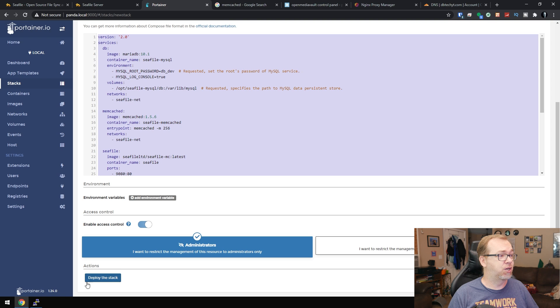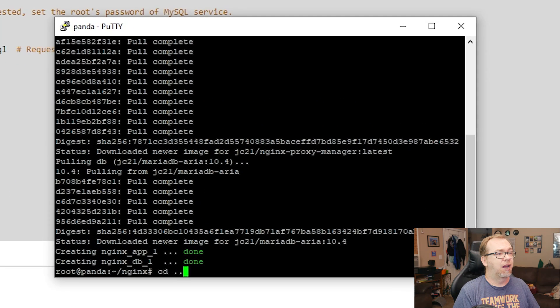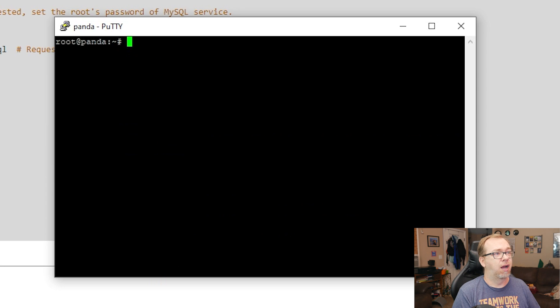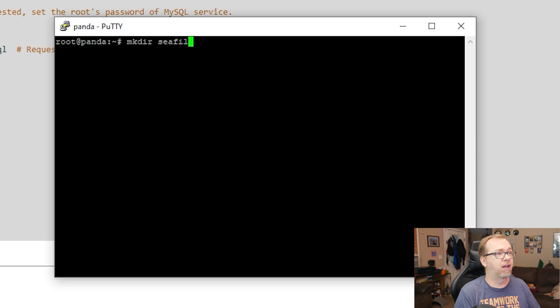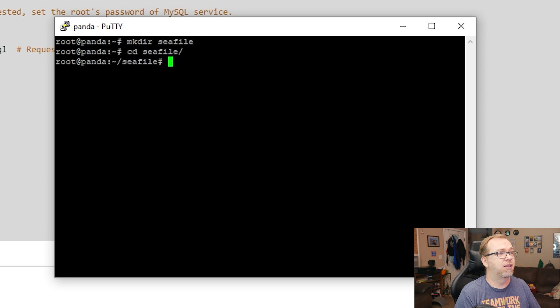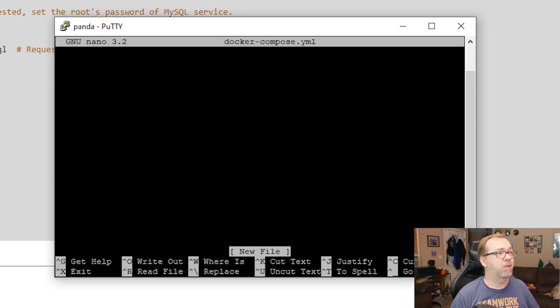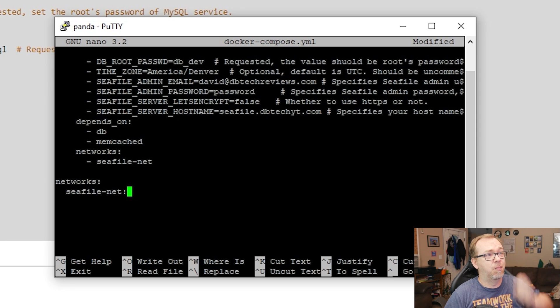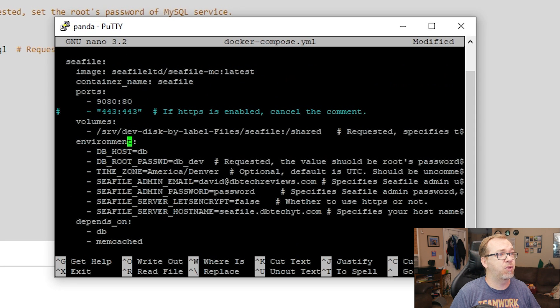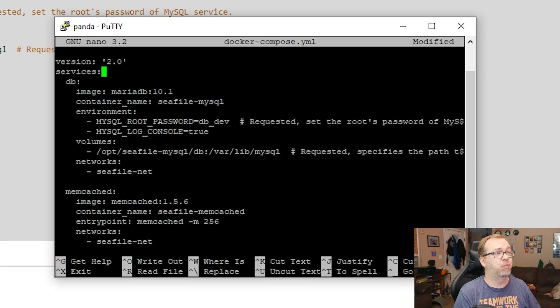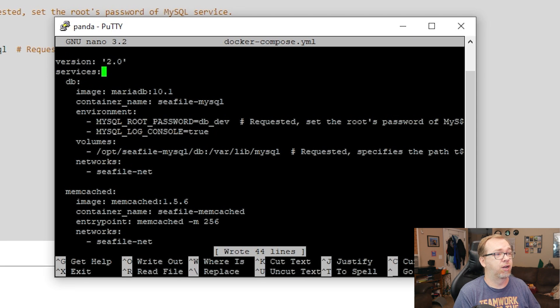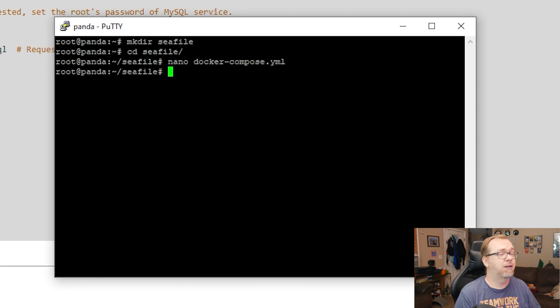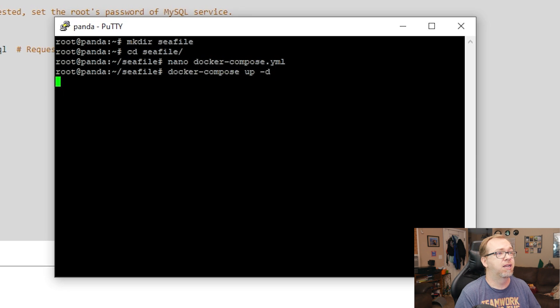And I found the easiest way to do this is jump over to your command line, log in and then do mkdir seafile and then cd seafile and then we can do nano docker-compose.yml. And then we can paste all of that in there. Once you've got all of this set up, you should be good to go. So you can press ctrl O and enter and ctrl X.